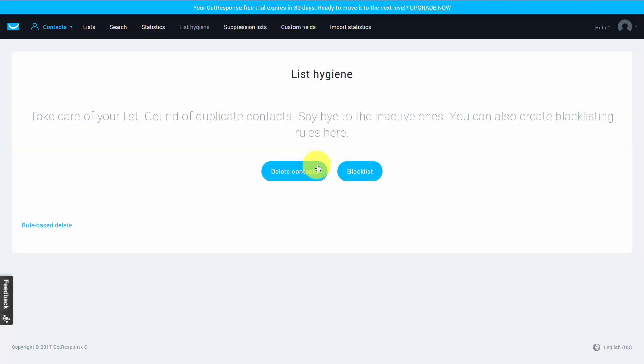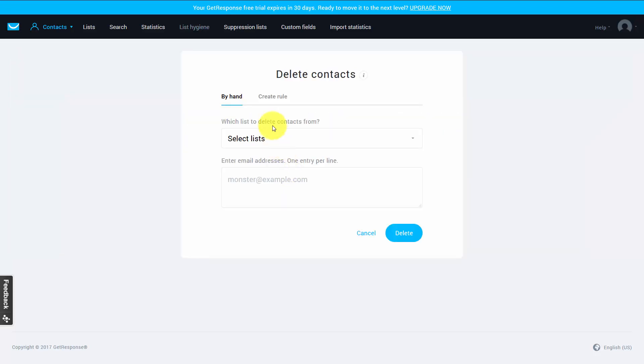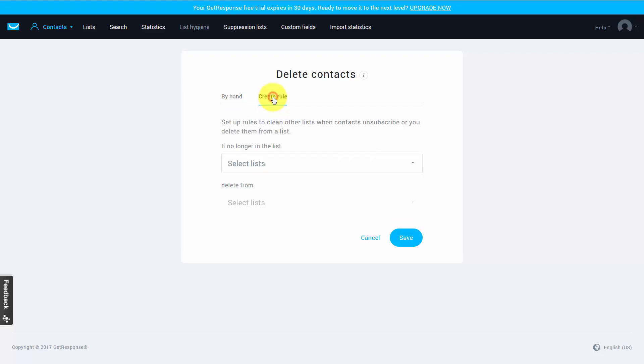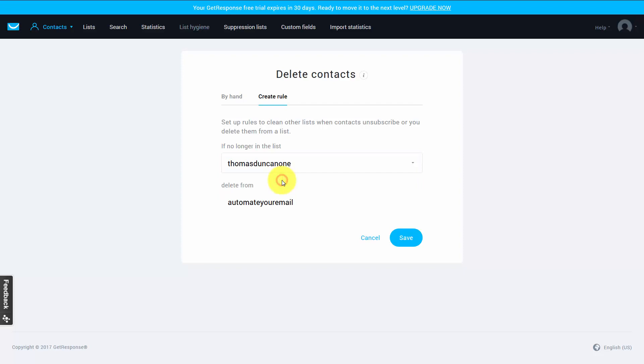So if we go back here, we click delete contacts and create the rule. And depending on how many lists we have, we can say if someone's removed from this list, we can have them removed from as many lists as we want, and we can do that in an automated fashion.